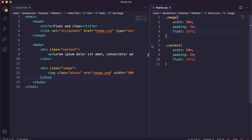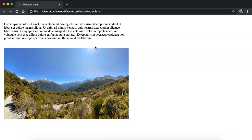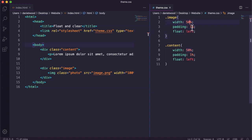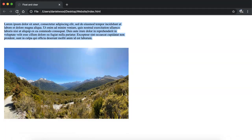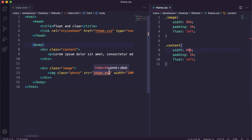If we change the width to 50% for both image and content and use float left without clear left, we might expect two columns each taking up half the page. But it doesn't work, because padding, margin, and border amounts also add up and push the total over 100%. Reducing the width to about 45% instead makes them fit. Just remember that margins, padding, and borders are all included in the calculation.